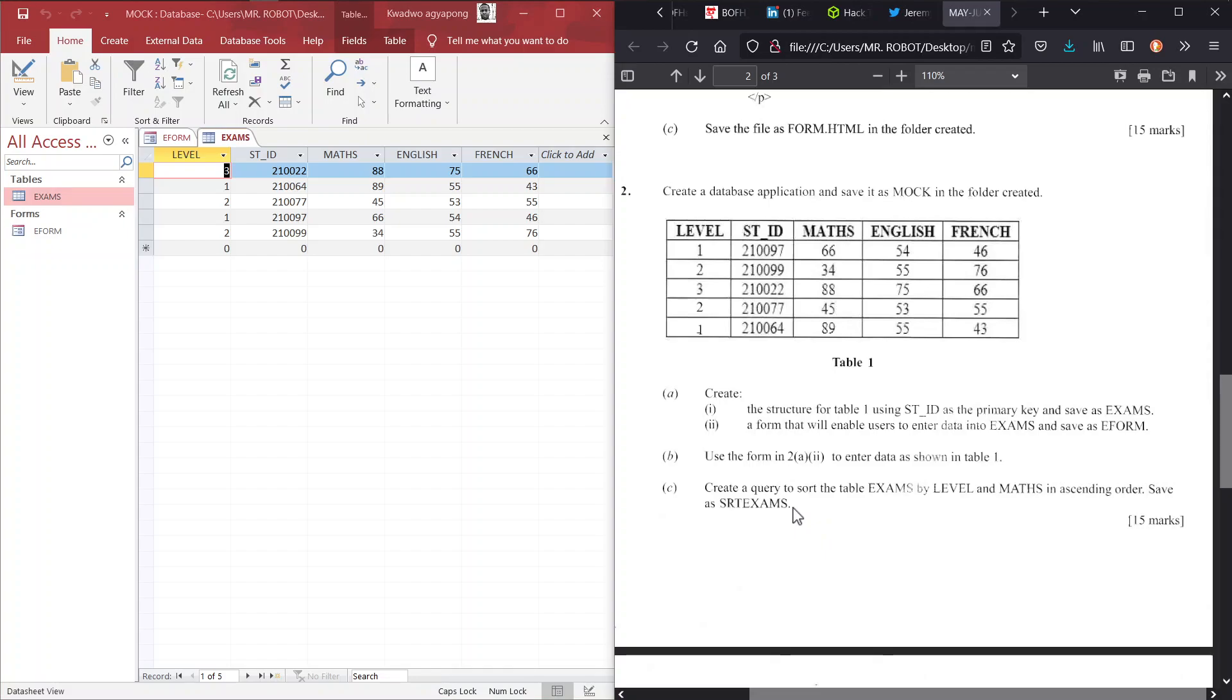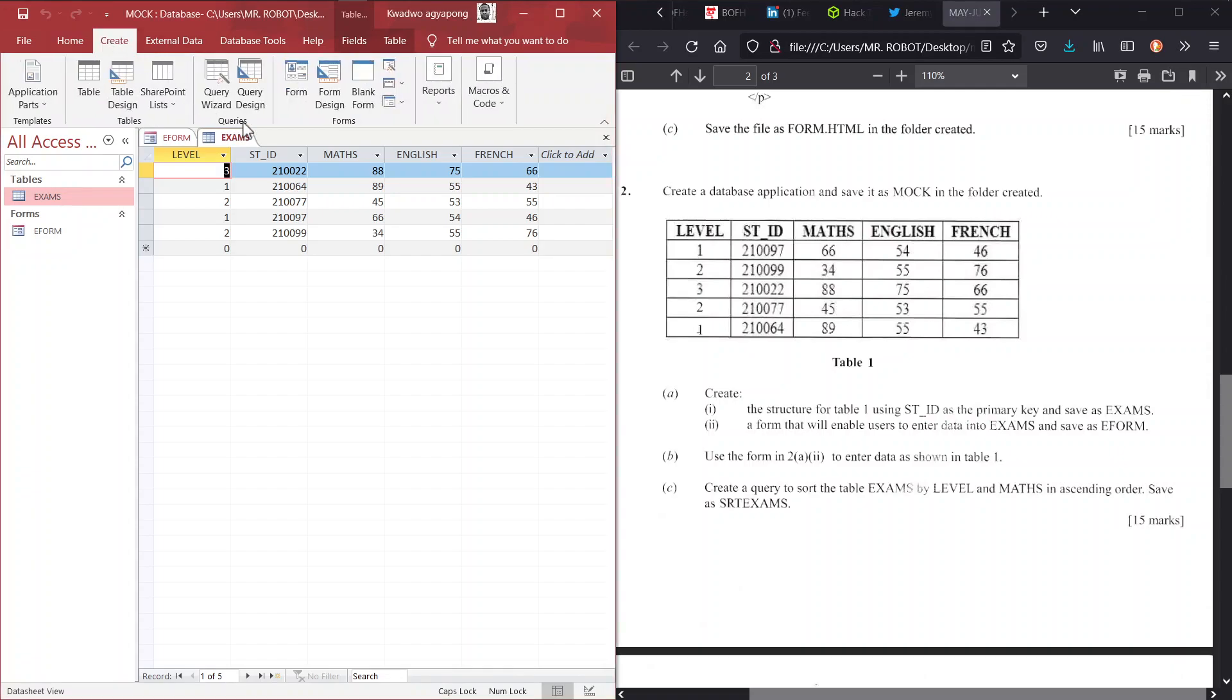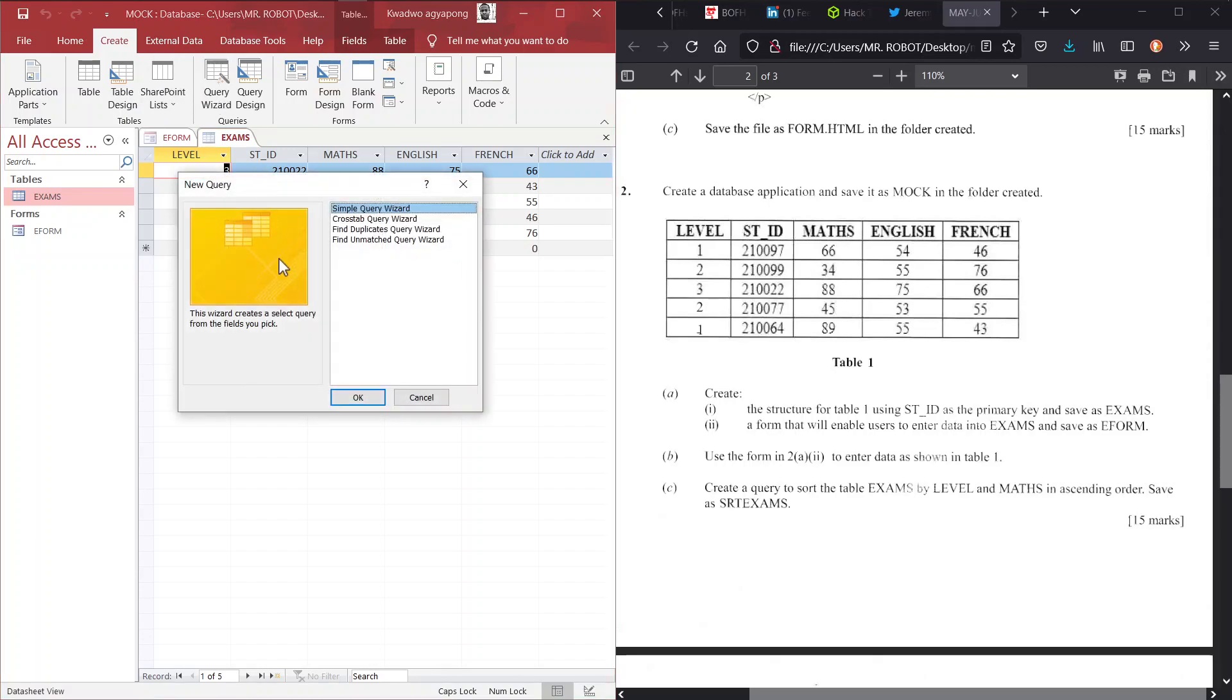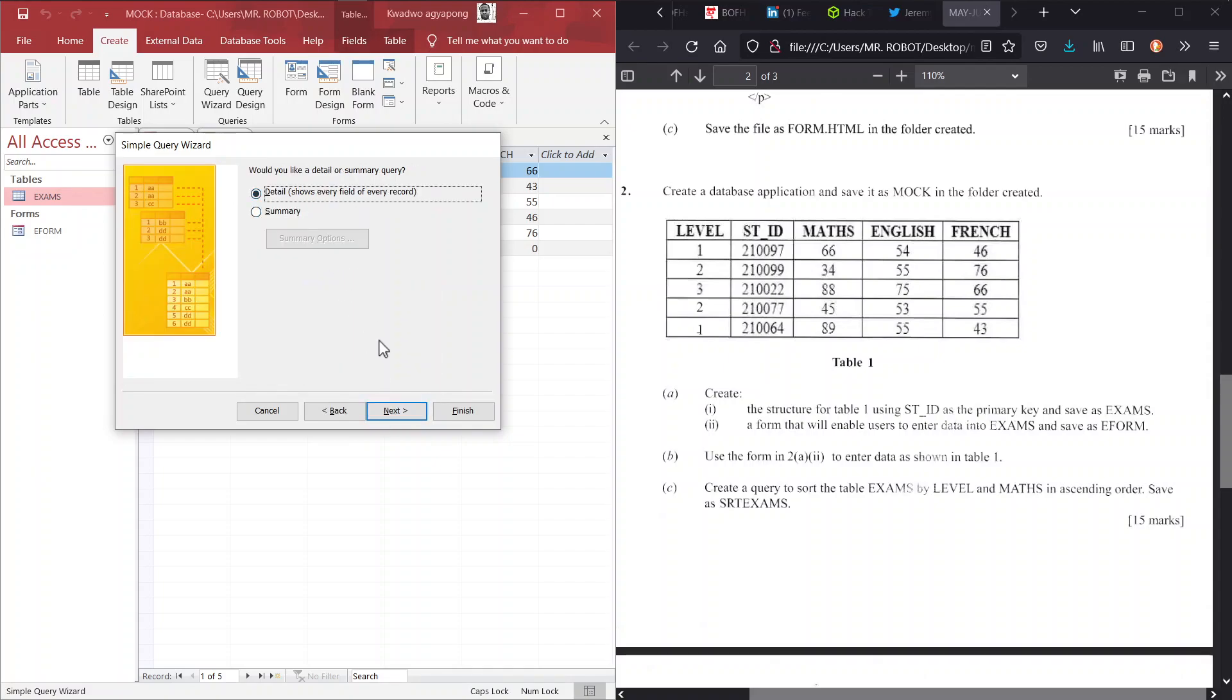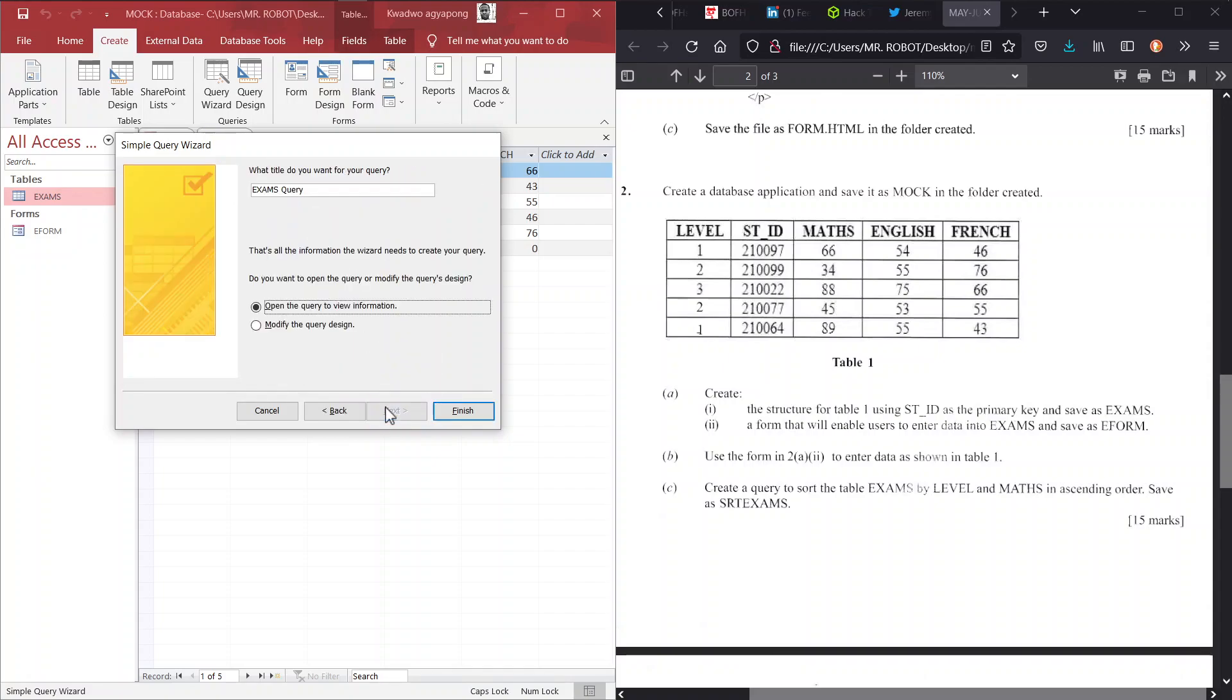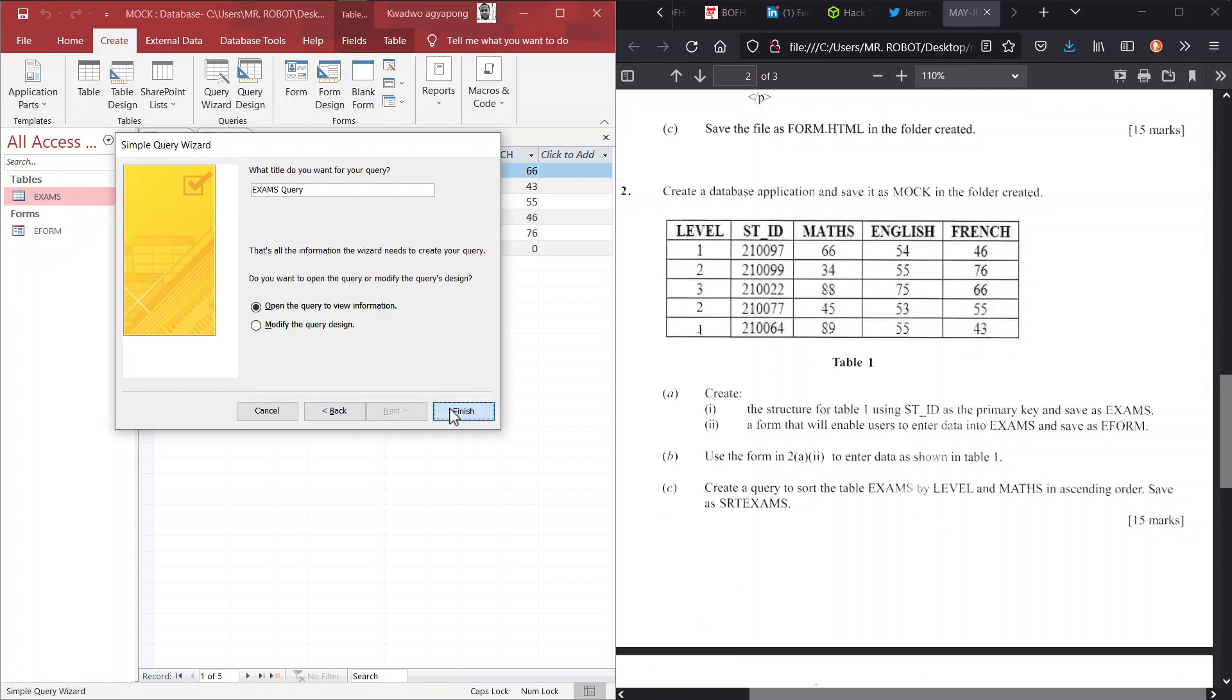So that is for question 2B. Now we go to question 2C, which I suppose should be the last of it, for 15 marks. So we create a query to sort the table exams by the level and math in ascending order. So we're creating yet another database object. So create tab, query wizard. The wizard will just take us through the creation process, very simple. All right, so we're creating a simple query where we need all these fields to be present in our query. And show me every details and finish. It's just click, click, click, click, and then we are done.